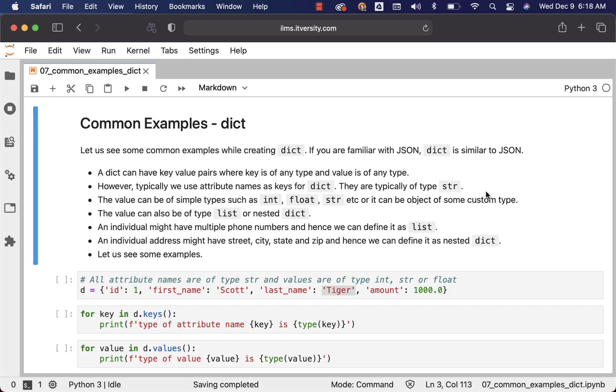If you are familiar with JSON, dict is similar to JSON. If you are not familiar, don't worry too much about JSON at this time. Go through this topic and then google around with respect to JSON. You should be able to relate both dict and JSON easily.